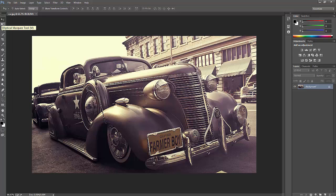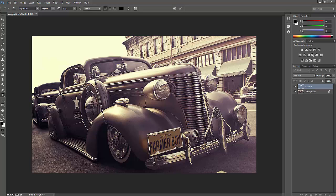First, click the text tool and click somewhere on the image. Now I'm going to write the copyright symbol. To create the copyright symbol, press Alt 0169 in Windows. I'm going to maximize this.